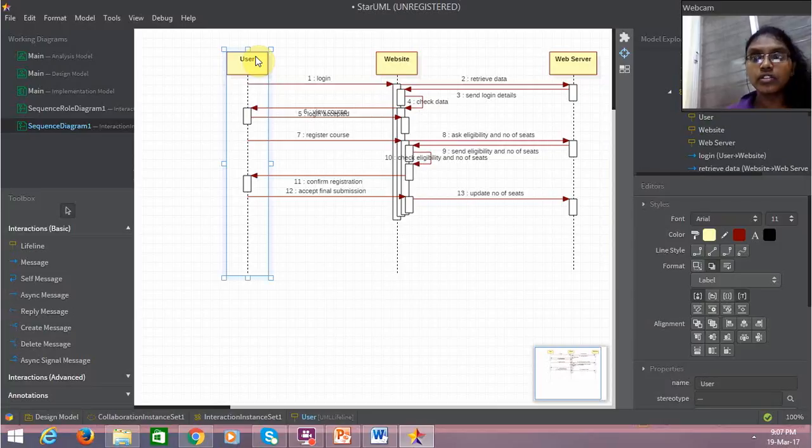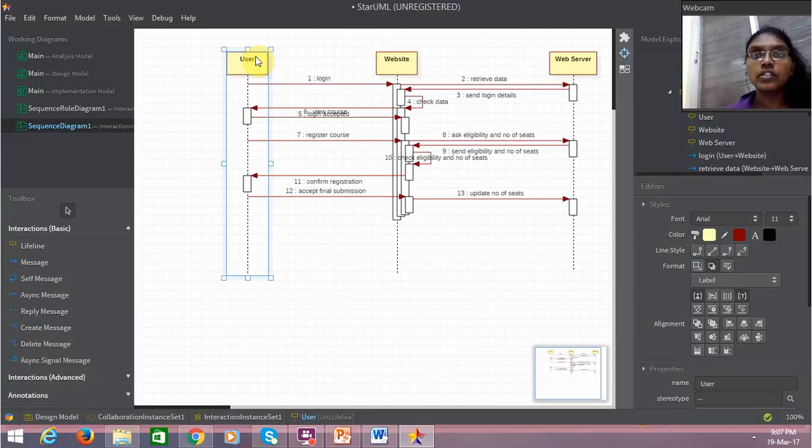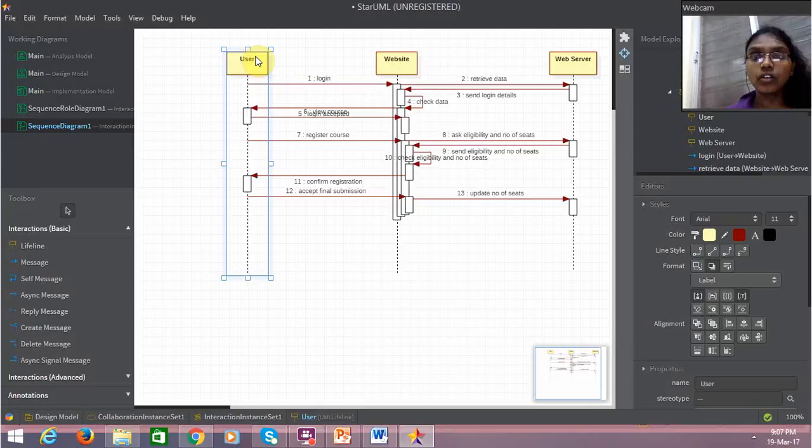So already all the details are fed to the web server or the system and can be accessed by the coordinator and by the user.